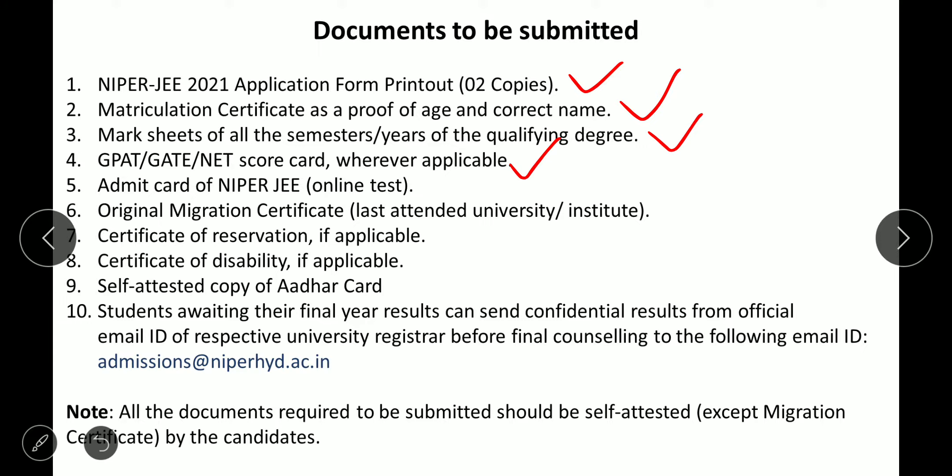You also need the admit card of NIPER-JEE 2021, an original migration certificate from your last attended university or institute where you completed your qualifying degree. Additionally, a certificate of reservation is required if you belong to any category like OBC, SC, ST, or EWS. A certificate of disability is needed for disabled candidates, and a self-attested copy of your Aadhaar card is also required.